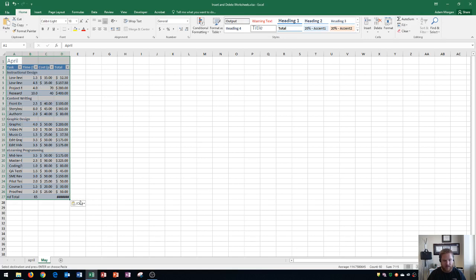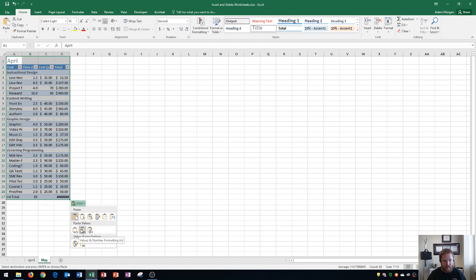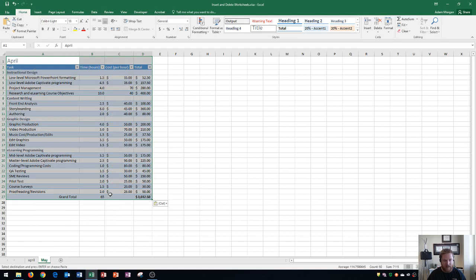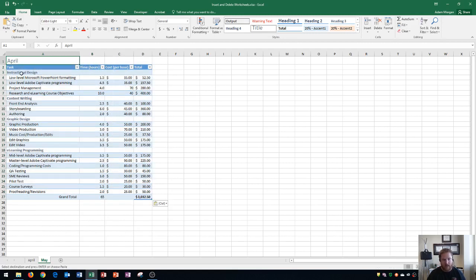I would actually have to go down here, click on paste options and then choose one of these options. I could keep source column widths and that would make it look like the other one. Now that's a decent amount of work just to copy a worksheet.